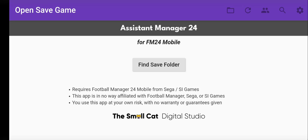Football Manager Mobile 24 for Android stores save games and shortlist files in a hidden area that you can't access, and that means AM24 can't access it either. For AM24 to work, you have to export from Football Manager Mobile and import back into Football Manager Mobile. I'm just going to walk through how that works.